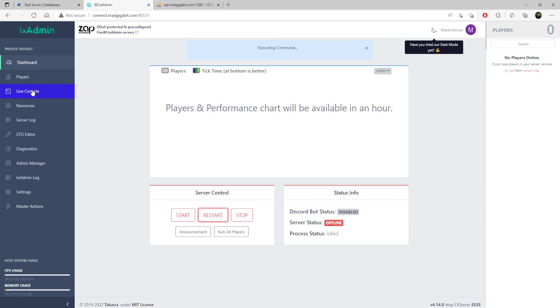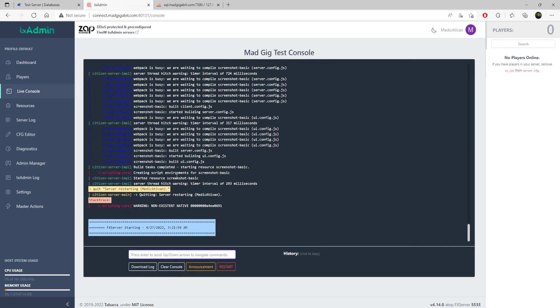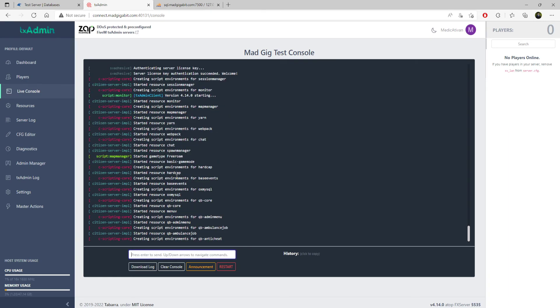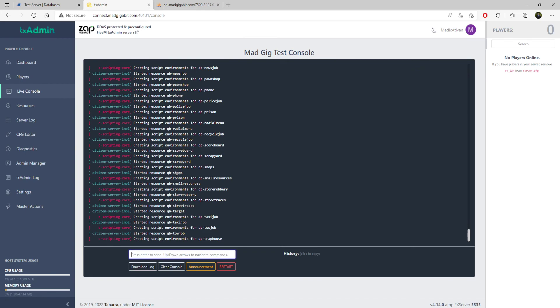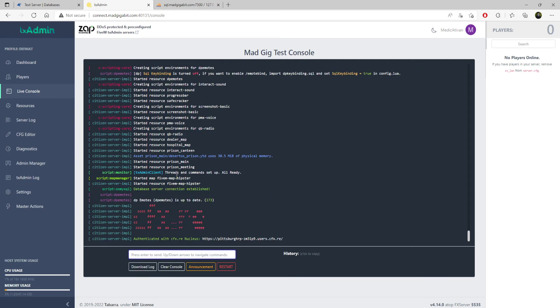When you restart, you can click live console. We should see that the aux mysql has been fixed. Just as this loads up, it's going to load aux mysql, which it did. We see that script aux mysql database server connection established.